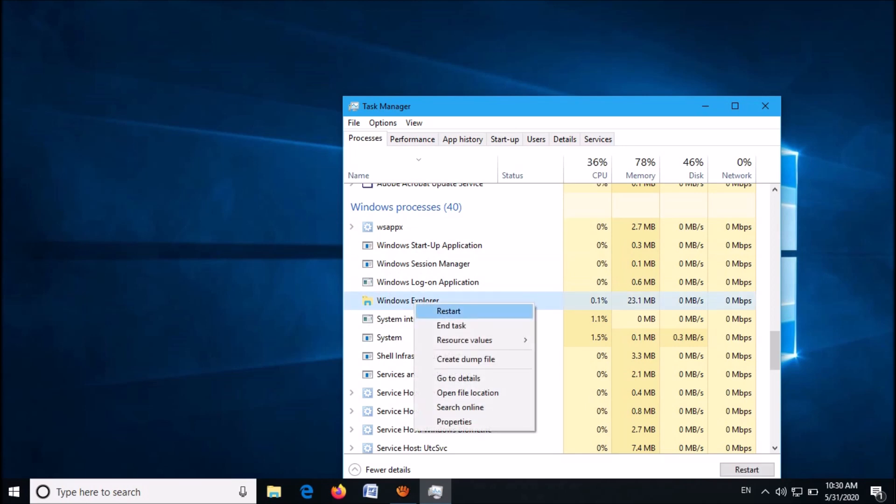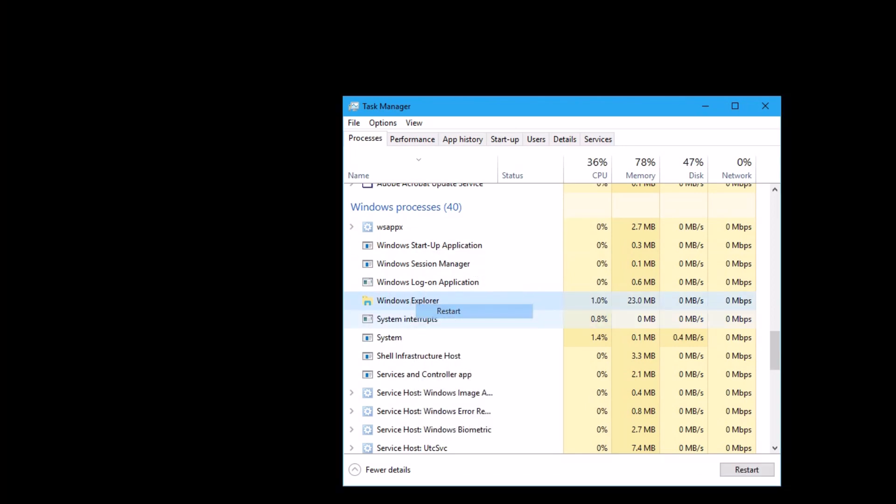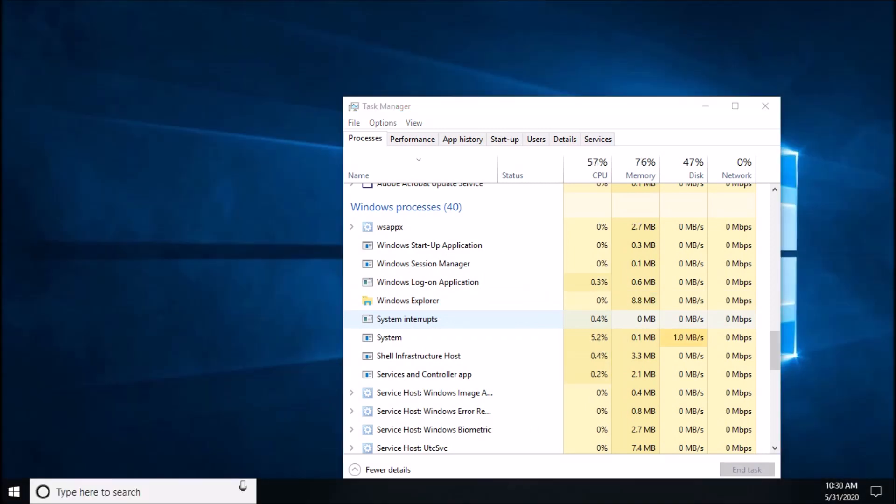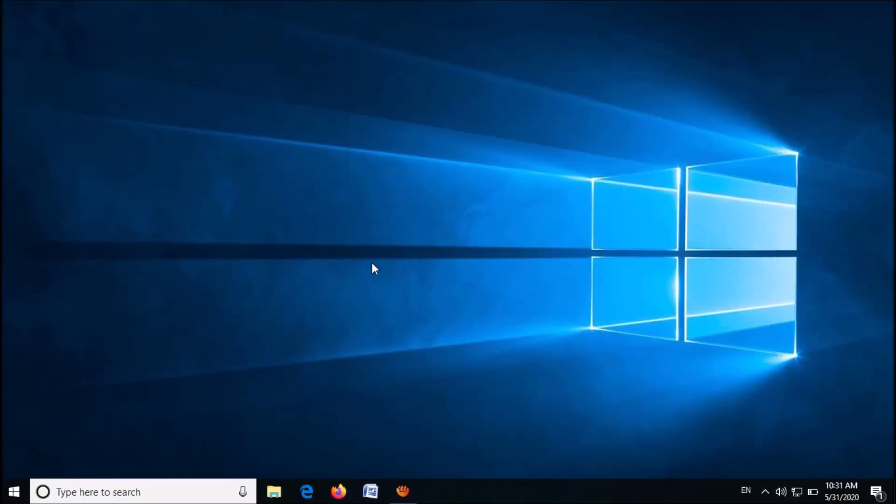Now you have done it. Close this window and check if your problem is fixed or not.